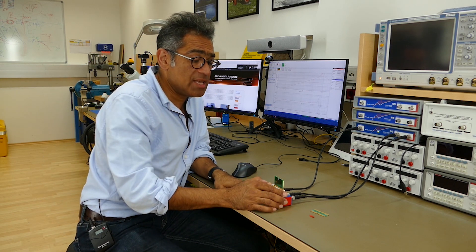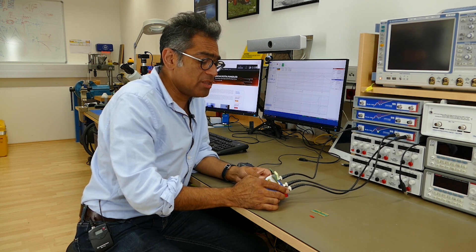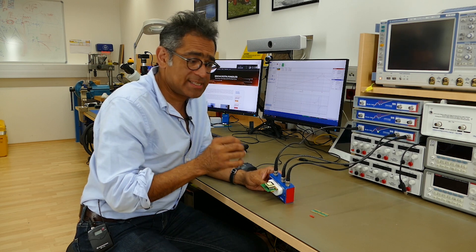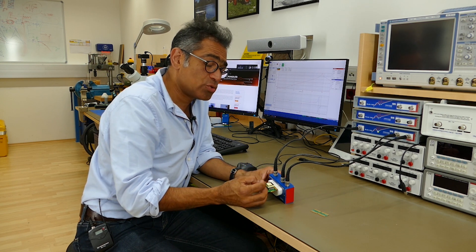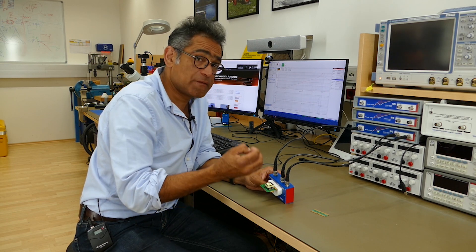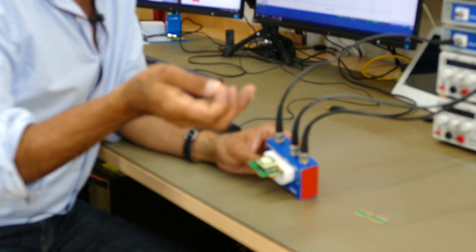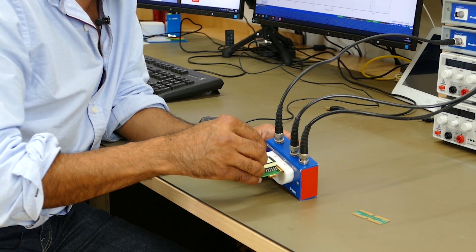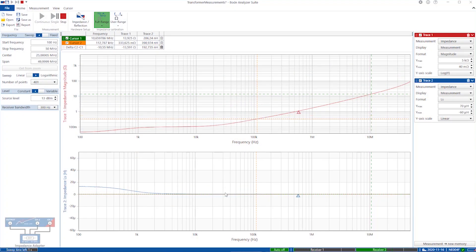We have measured the magnetizing inductance of the transformer. Now to measure the leakage, I'm going to short the secondary using this jumper. As soon as I short it, the inductance falls quite dramatically, because the magnetizing inductance goes out of the picture and I end up looking at the total leakage as seen on the primary. Going up to 50 megahertz, the self-resonance for the leakage is even higher, but that doesn't matter.